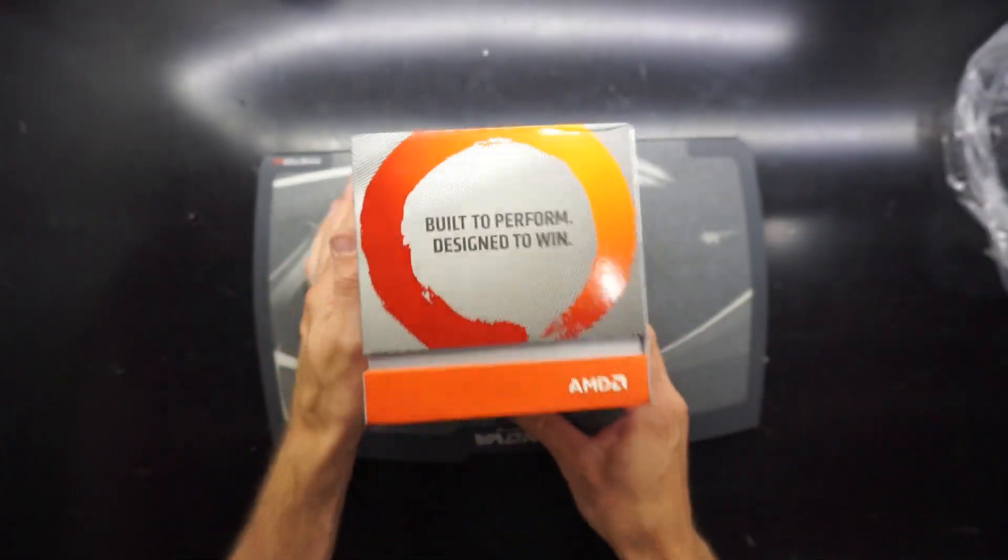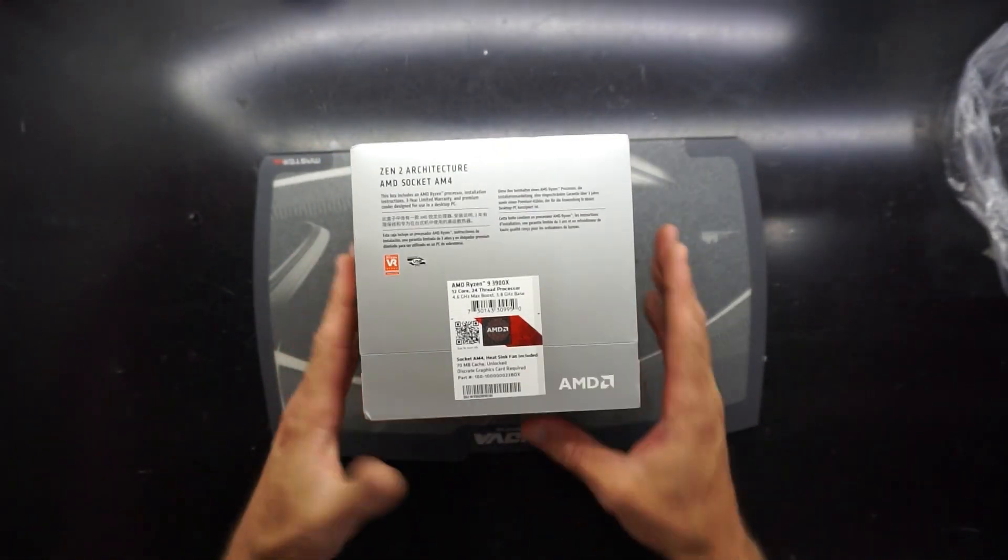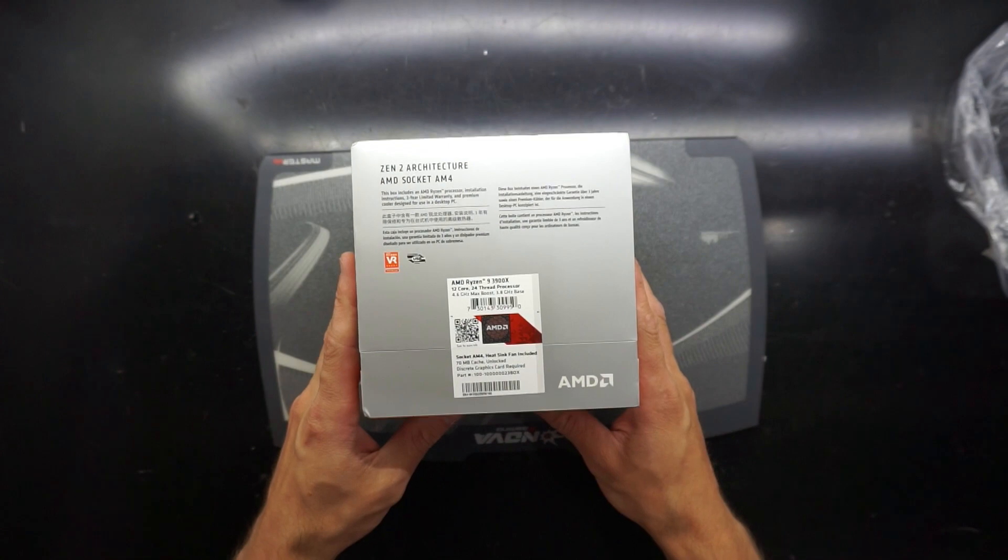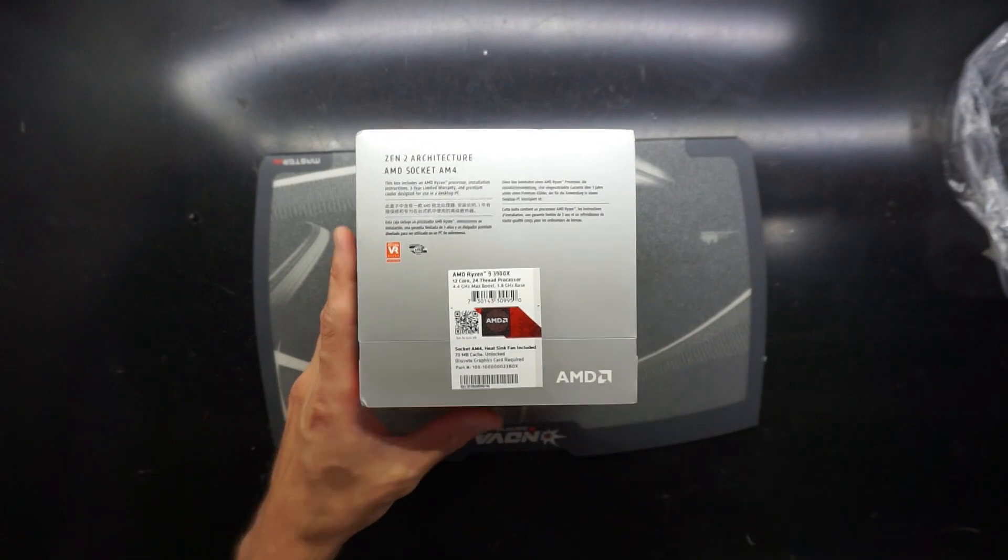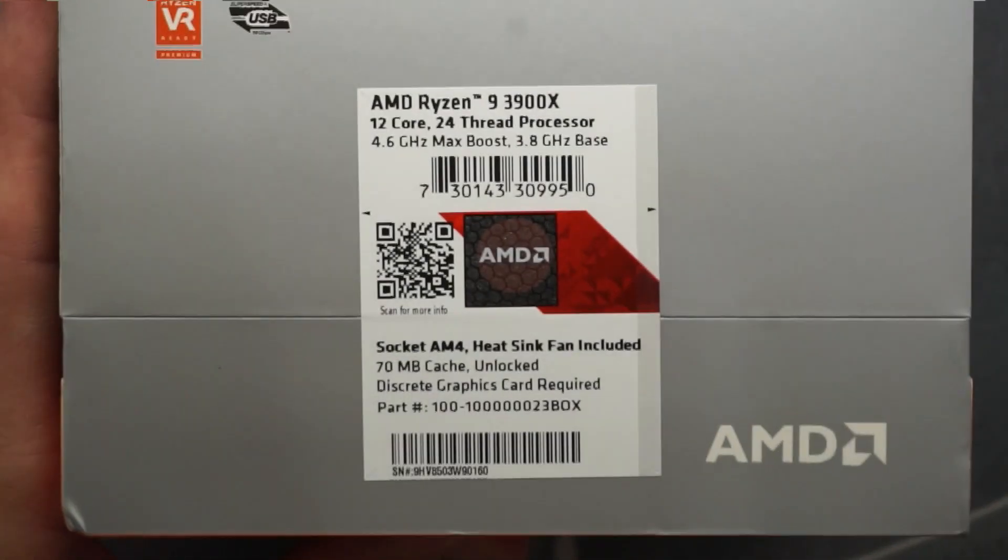The box itself has a pretty decent weight to it. It does seem to be double walled, so it looks like a bit of love went into this box from AMD.